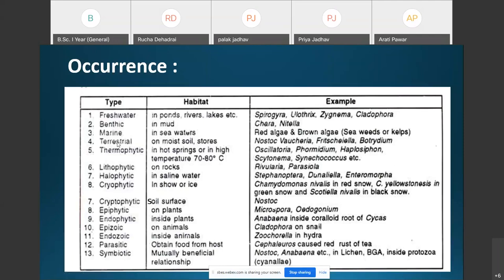Algae may also be terrestrial, found on moist soil surfaces, in which case they are referred to as saprophytes. Algae found just beneath the moist soil surface — that is, subterranean — are called cryptophytic algae. So terrestrial algae are of two types: those on moist soil surfaces are saprophytes, and those beneath moist surfaces are cryptophytic algae.